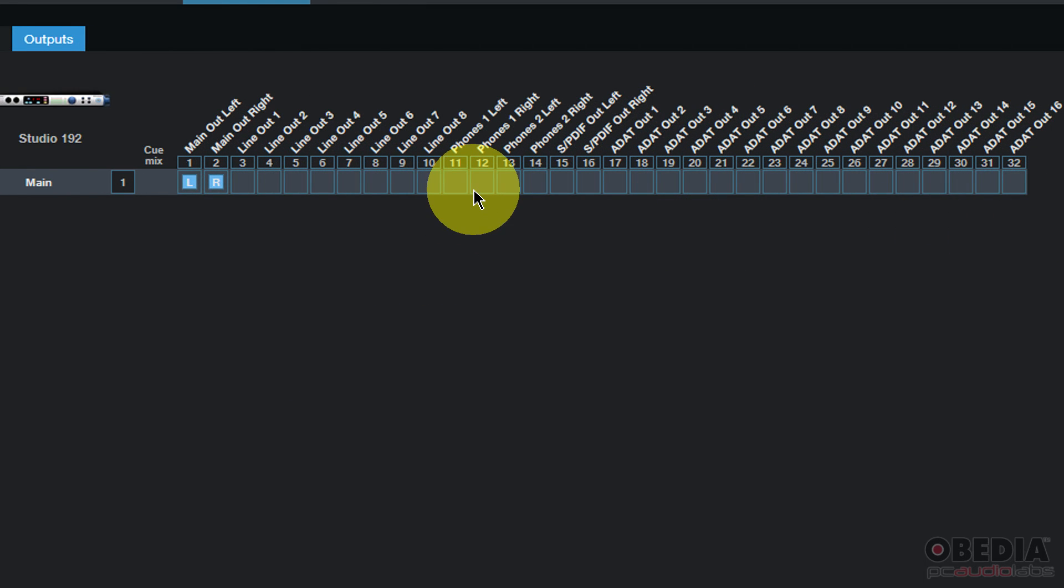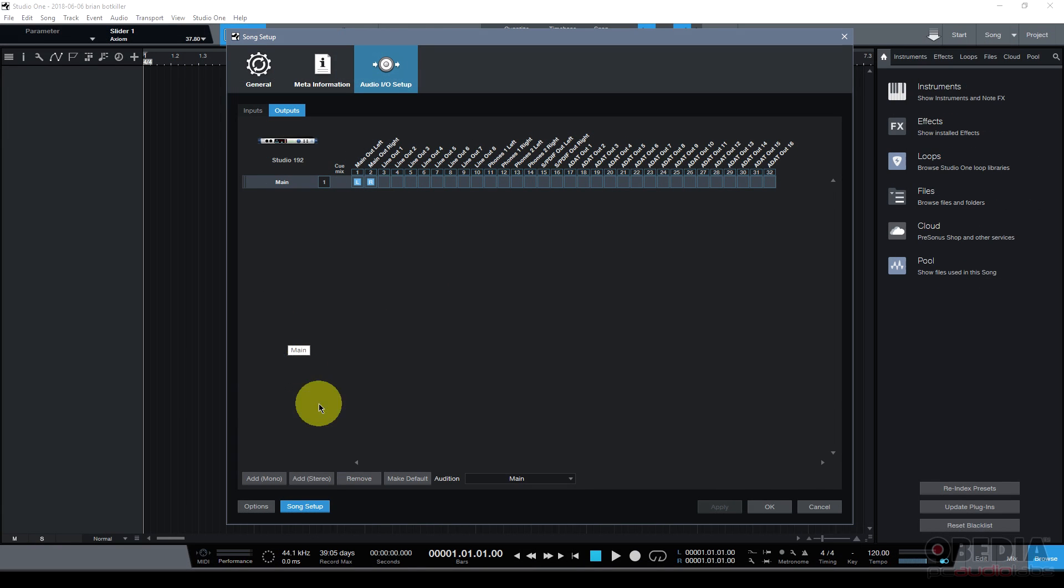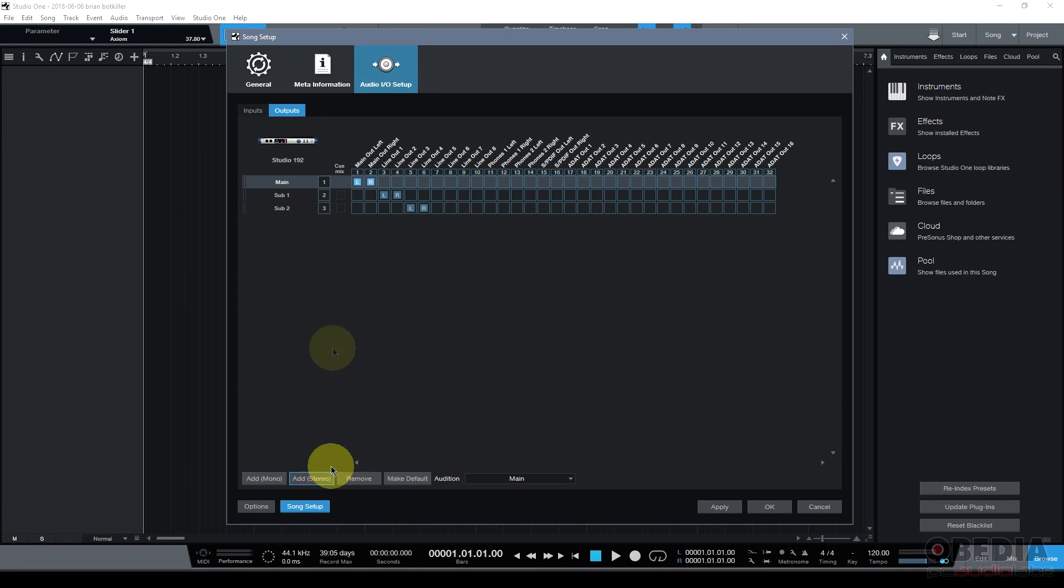But I would like to make use of the headphones. I have two headphone outputs on my Studio 192 and you may have separate headphone outputs or other outputs on your audio interface. That's the case. I'm going to go ahead and click add stereo, click it twice.